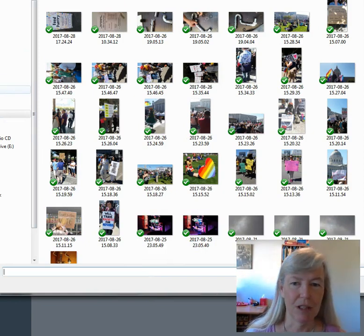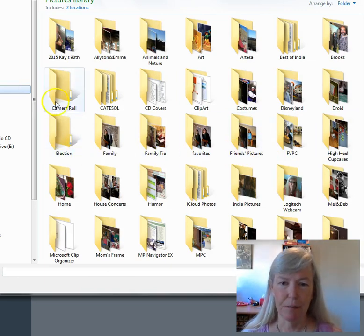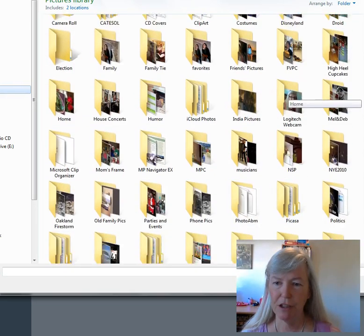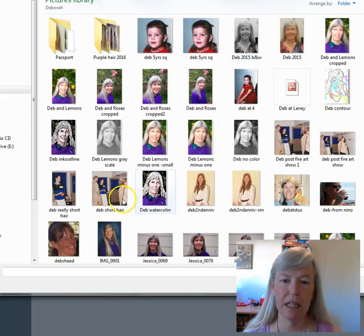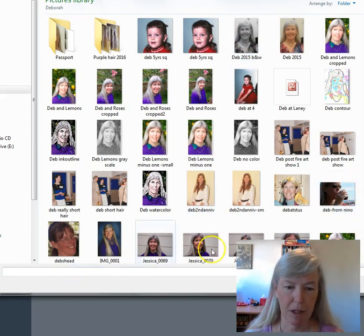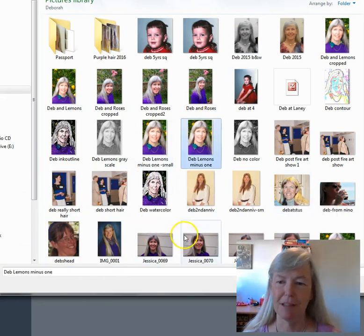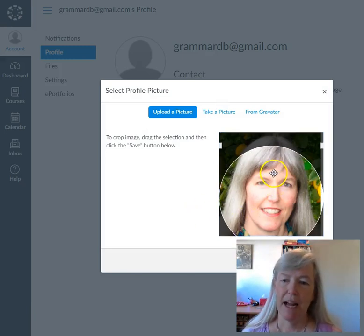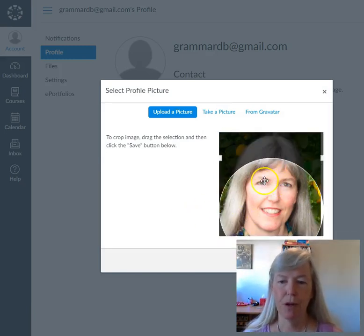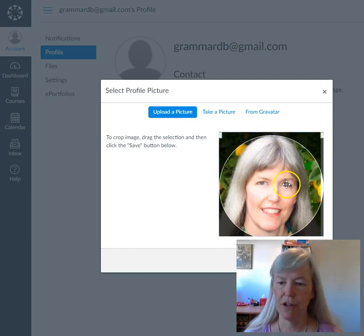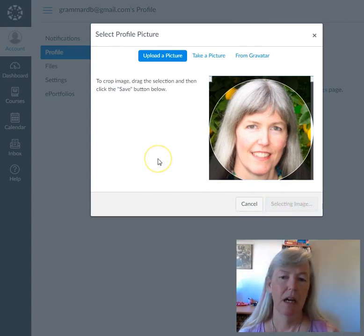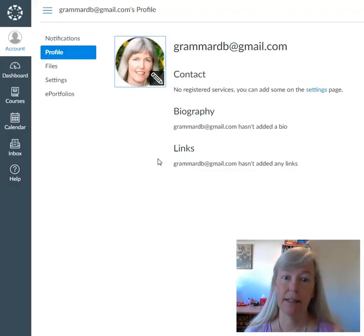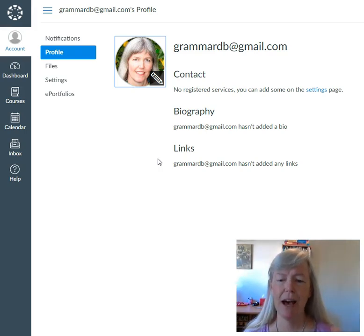I'll have to upload a picture since I'm recording. So let's go to pictures. I have lots of pictures — pictures of my husband and me, and some pictures of me. I'll just pick this one for the fun of it. Then I can put the little circle where I want it so that my picture is in the right place, and hit the Save button.